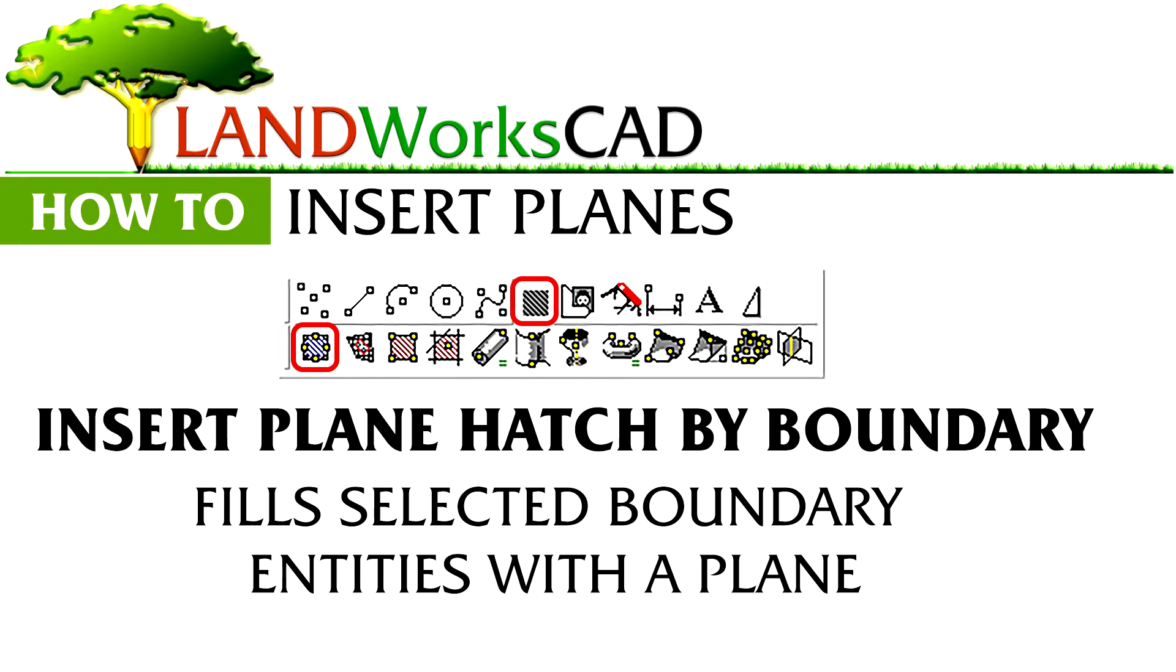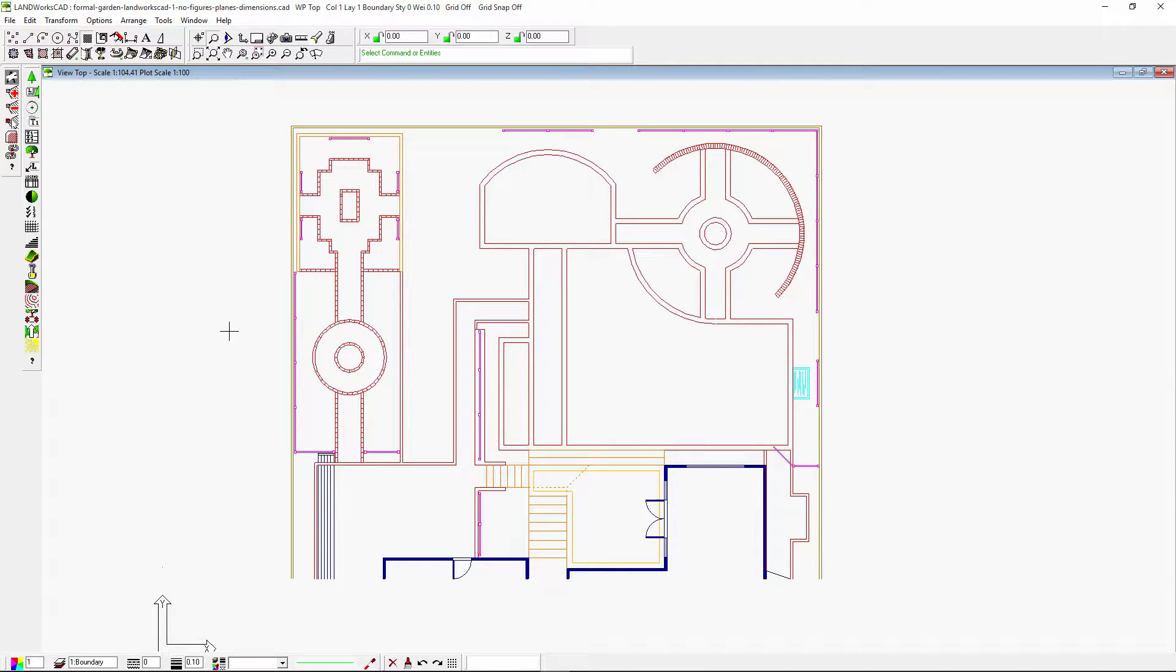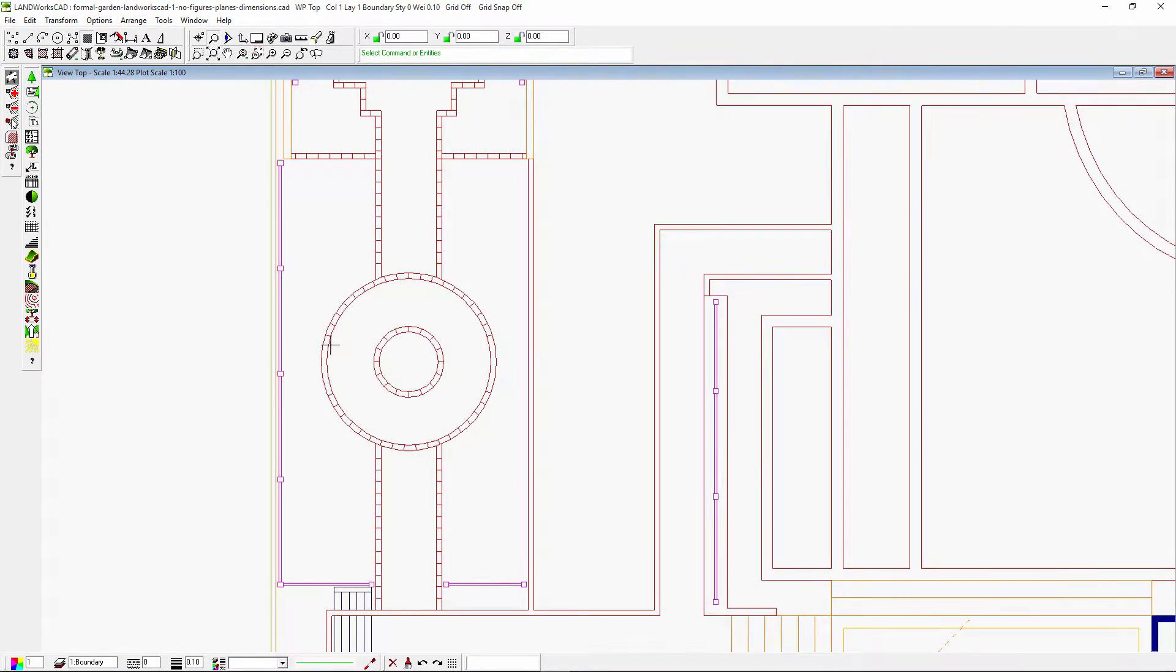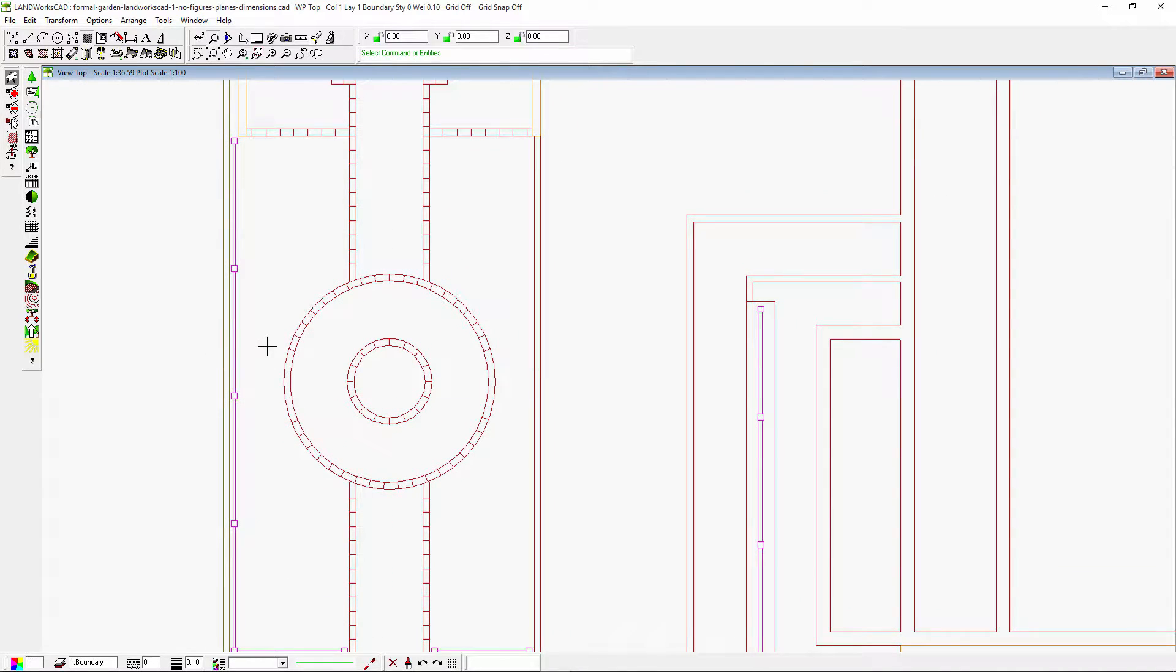Insert plane hatch by boundary will fill my selected boundary entities with a plane or a hatching. Please note that all the boundary lines, arcs, and curves must be connected by their endpoints in order to form a continuous boundary loop.